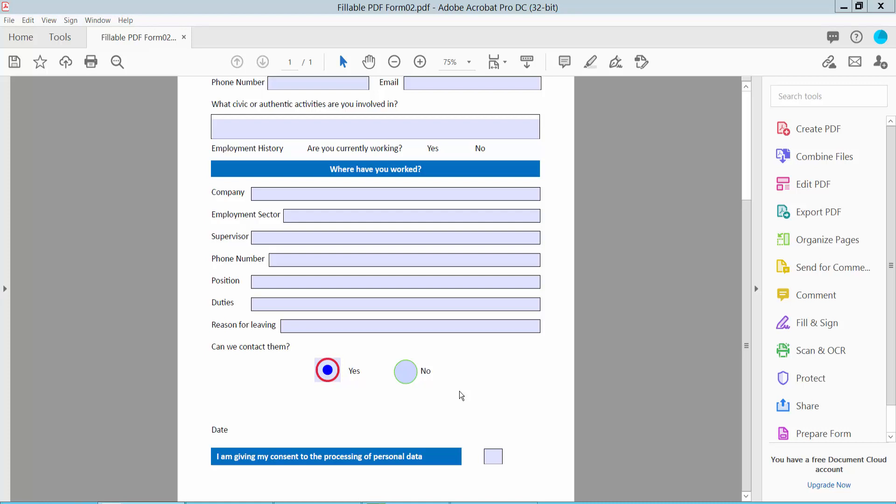Hello everyone, today I will show you how to add a date field in a fillable PDF form using Adobe Acrobat Pro DC.